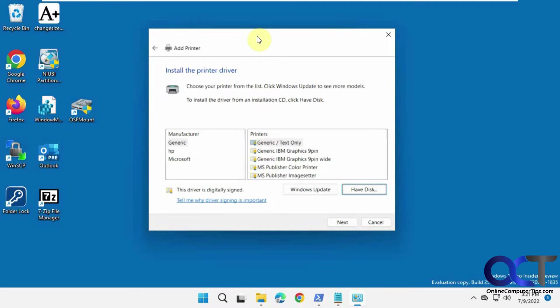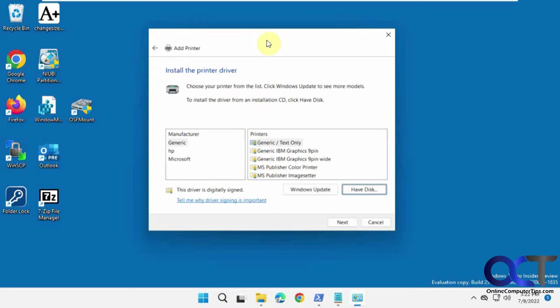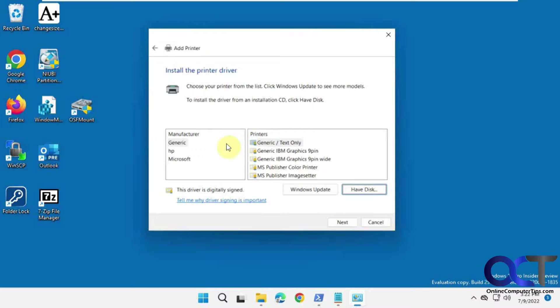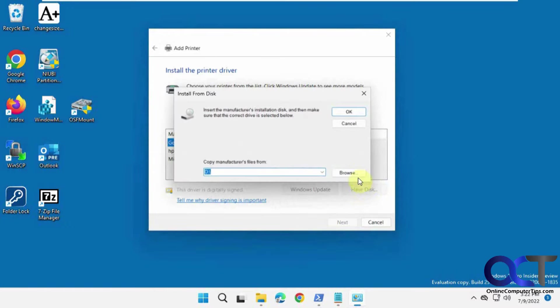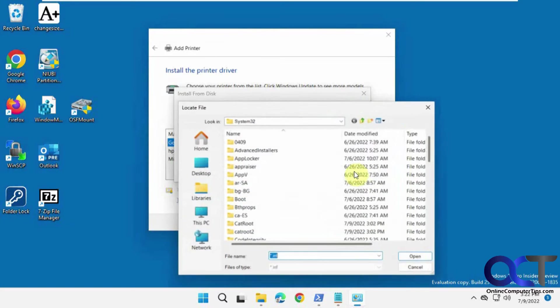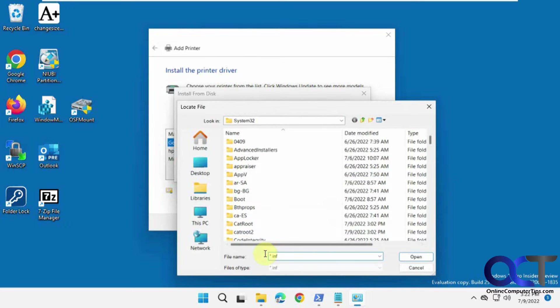So lots of times, especially for HP printers, you'll get an executable file, then you have to go through this whole installation process for your driver. But let's say you're just doing a manual installation like a network printer, and you get to the point here where it's looking for the driver, and you click on have disk, and then it's looking for an INF file to install it.